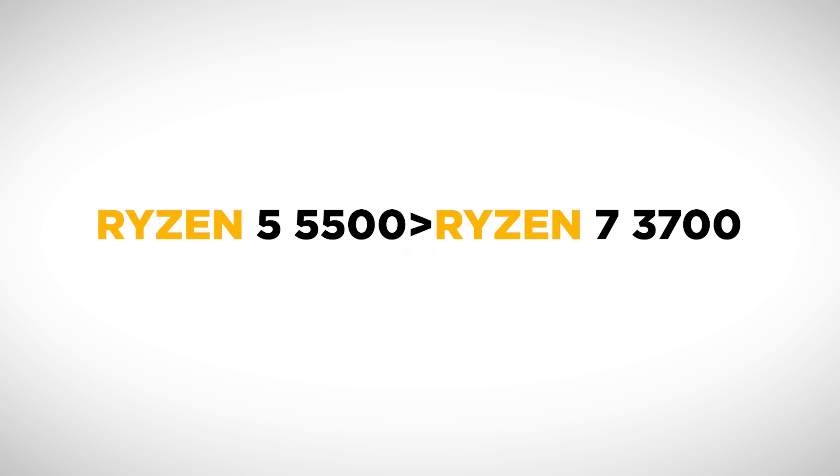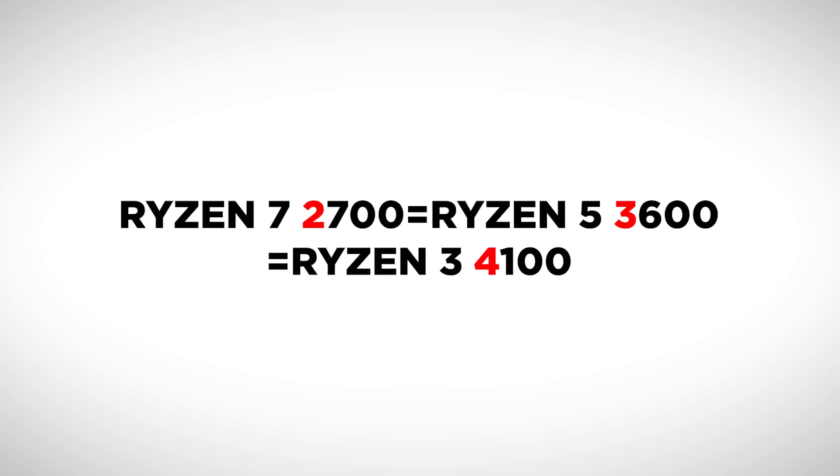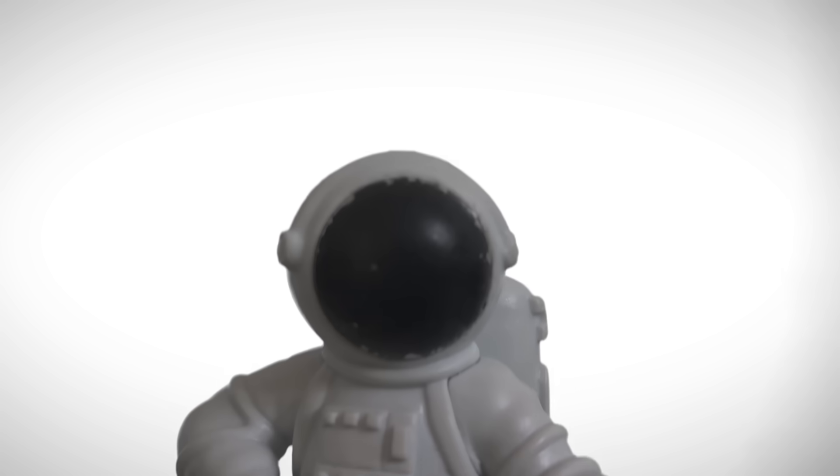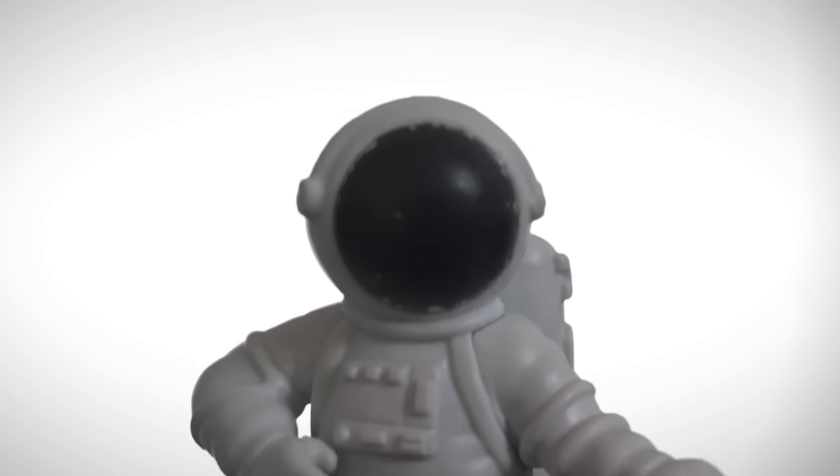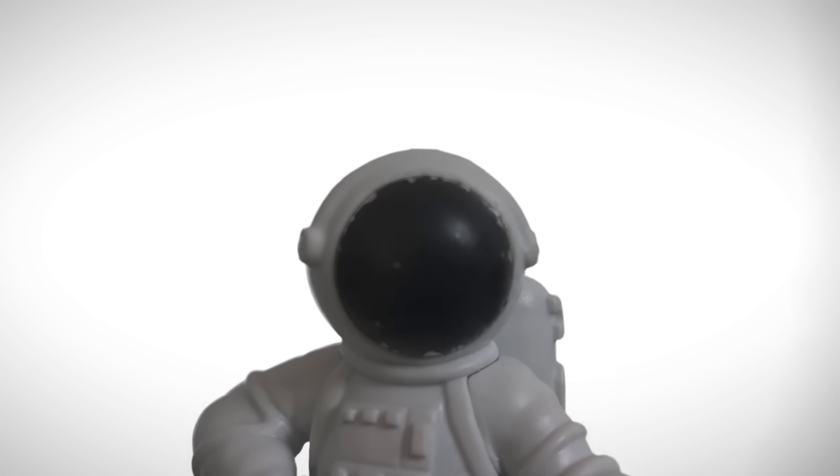Sometimes a lower tiered CPU from a newer generation can be better than a higher tiered CPU from an older generation. For example, a Ryzen 7 from the 2000 series is roughly equal to a Ryzen 5 from the 3000 series, or a Ryzen 3 from the 5000 series. Of course that's not always exact, but it's a good rule of thumb.